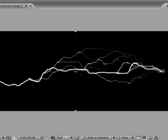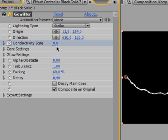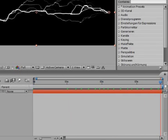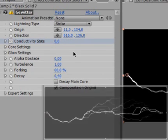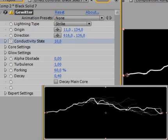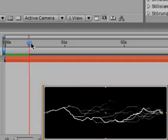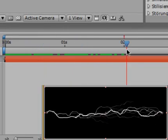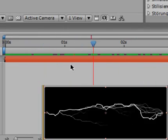Now in order to animate this we will just click the stopwatch next to Conductivity State. Starts with 0 which is fine. We'll jump to the end of the animation. In my case that's a bit more than 3 seconds and set it to 10. Although you have to change that value depending on how long your lightning will be.